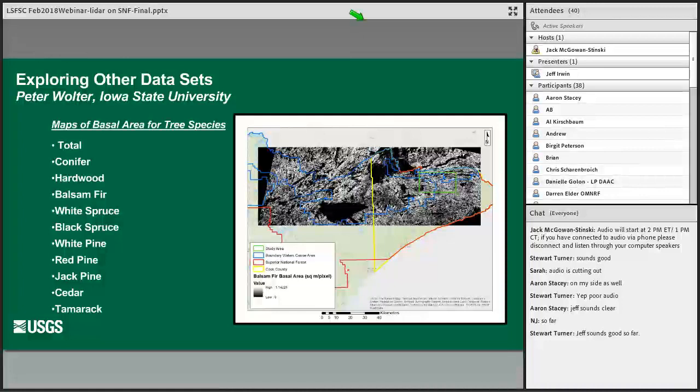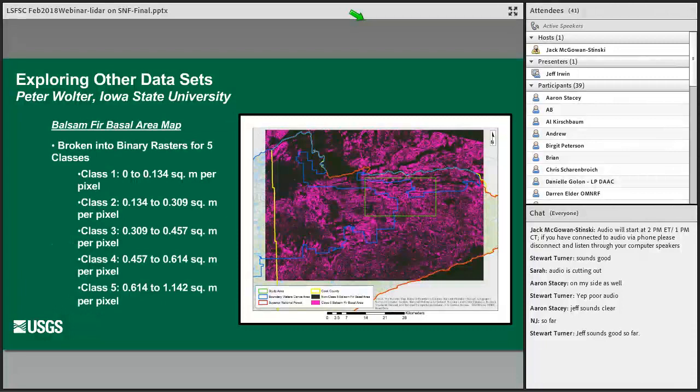The Forest Service also put us in contact with Dr. Peter Wolter from Iowa State University. Dr. Wolter has mapped the basal areas of several tree species in part of Superior National Forest. He collected tree basal area data with a metric basal area prism at variable radius field plots and correlated them with Landsat images to produce the maps. You can see his map of balsam fir basal area in square meters per pixel here. We took Dr. Wolter's balsam fir basal area map, trimmed it to the same extent as the understory cover model, classified it, and used those classifications to generate binary rasters.